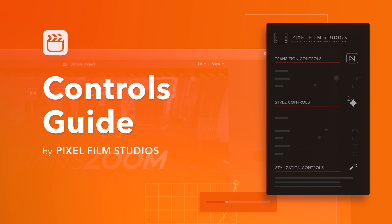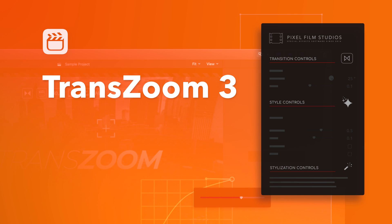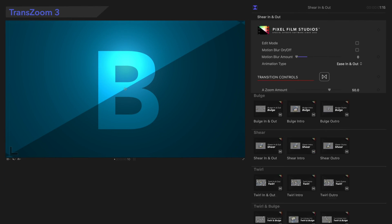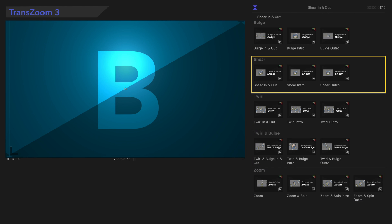Get ready to learn about TransZoom 3! This plugin contains a few different categories, and they share similar controls. We'll start with this category, using this preset.